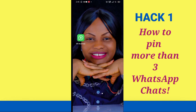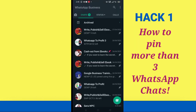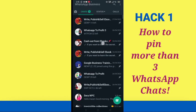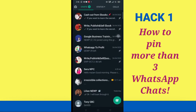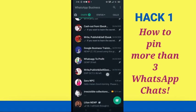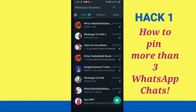These hacks work for both regular WhatsApp and WhatsApp Business. I'm using my WhatsApp Business to demonstrate because that's my most active account. Inside my WhatsApp Business, you can see that I have seven chats pinned. Now I'm going to show you exactly how I do this. Normally when you use WhatsApp, you can only pin three chats. So let's walk through the method to get around that limit.